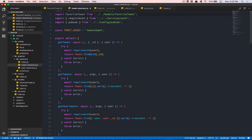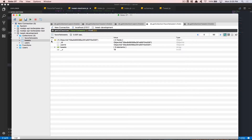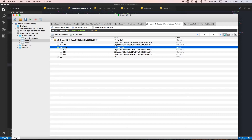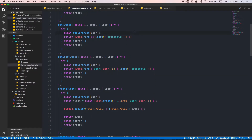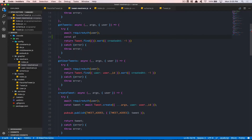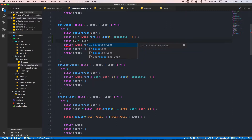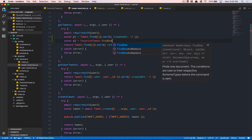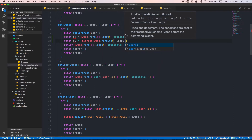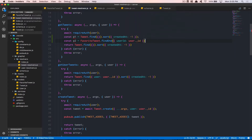First, we need to make sure we have the favorite tweet. We have three tweets and access to the ID — that's what we're going to match. So the first thing is we create p1 for Promise number one — that's our tweets query, no await yet. Then p2 is going to be another promise: FavoriteTweets.findOne where userId equals the userId we get from context.